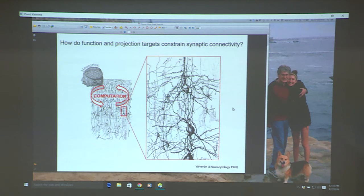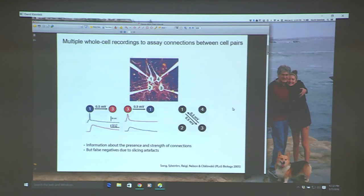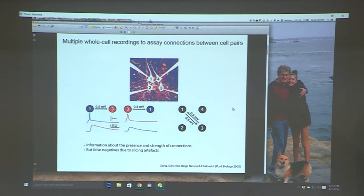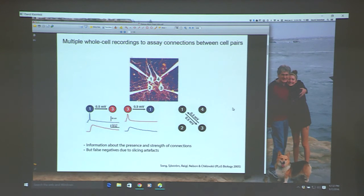Let's look at data about the sizes of synaptic inputs. You can stick an electrode in one cell, inject current to cause it to fire, and measure what you see in a connected cell. A typical depolarization is on the order of about 500 microvolts — half a millivolt. If you need about 20 millivolts to fire a cell and you're getting about half a millivolt per input, you need on the order of 50 inputs — maybe 10% of the total inputs active at the same time.